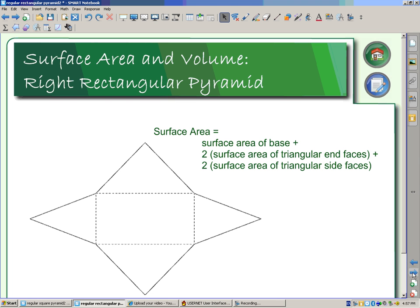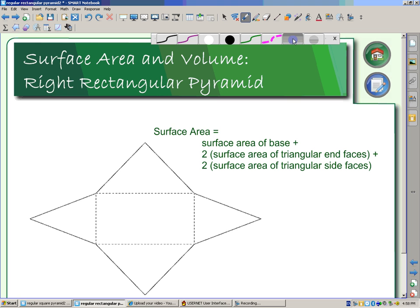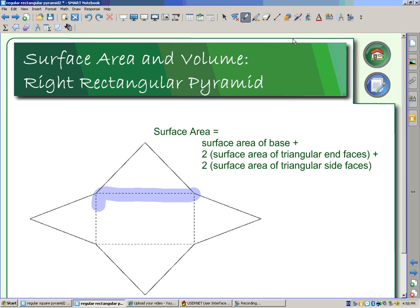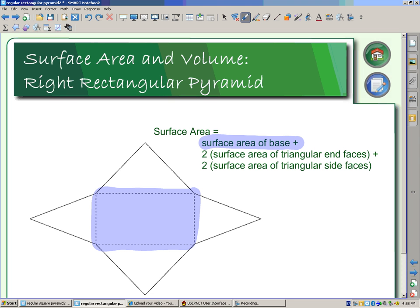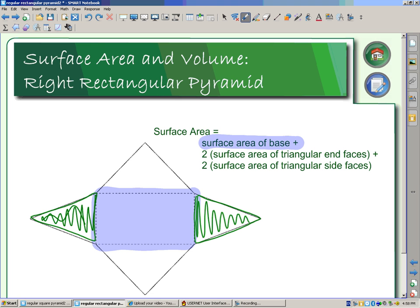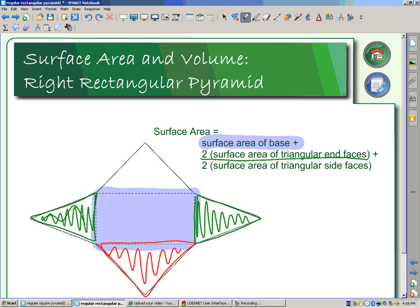But in the rectangular pyramid, that's not the case. Going to our net, we can really see it. Here is our base — we find the surface area of our base, then two times the surface area of the triangular end faces, because the opposite sides are equal. And then we also have the other pair of triangles. All five pieces make up the surface area for our rectangular pyramid.